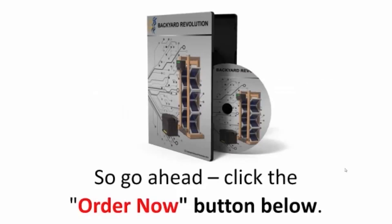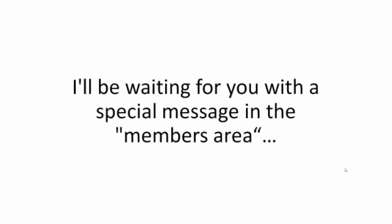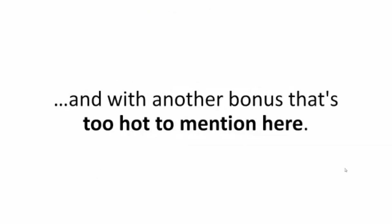So go ahead, click the Order Now button below. I'll be waiting for you with a special message in the members area. And with another bonus that's too hot to mention here.